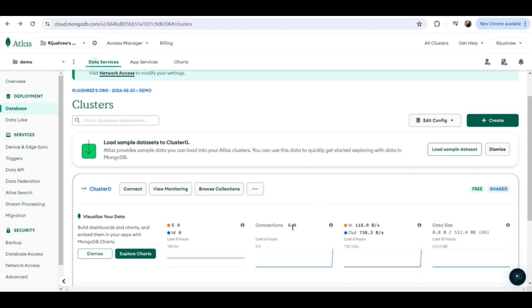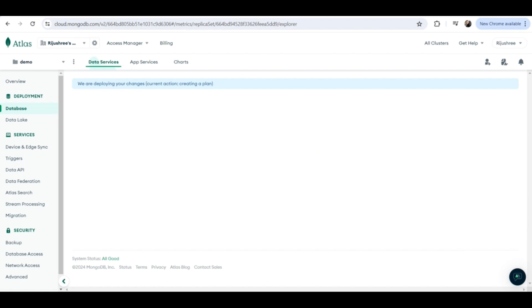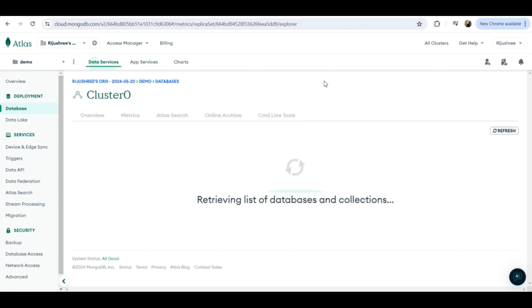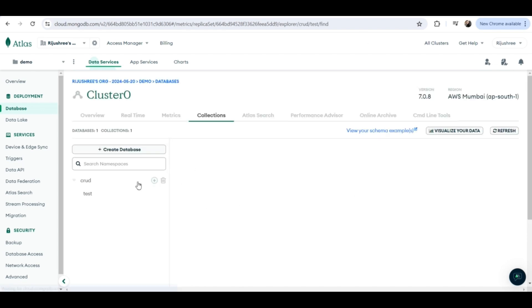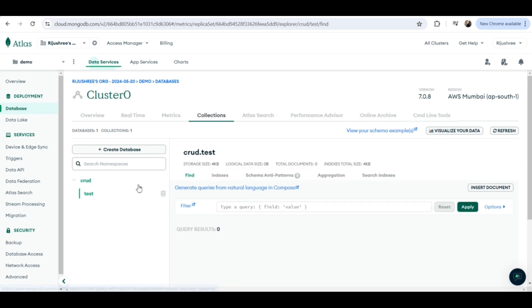Now as you can see, connections is showing six — so the connection is not zero. Now if I go to 'Browse Collections', this particular database we have connected to. Now let's add a collection and add some data to it.